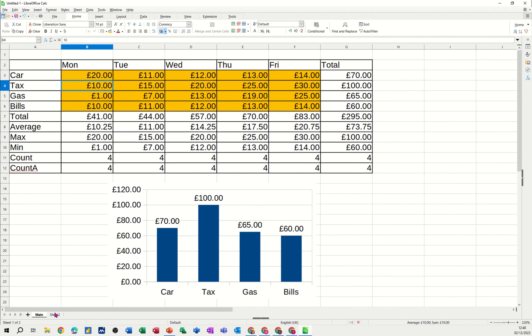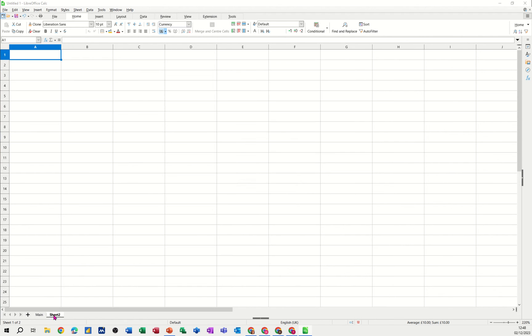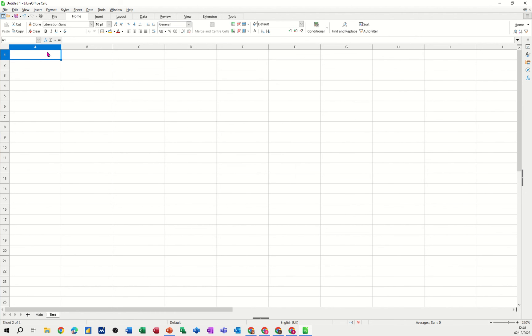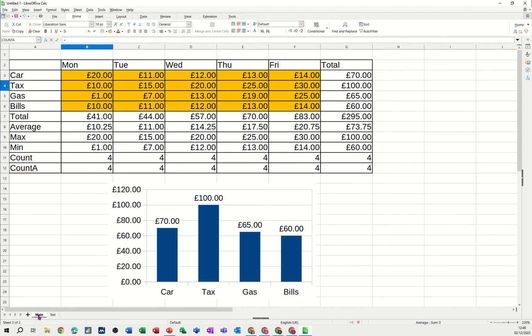I can name that. So I'll call that main. Okay. And then if I double click on sheet two. I can call that, what can I call that? Main. Test. I'll call it test. Because I can't think what to call it for this little example.